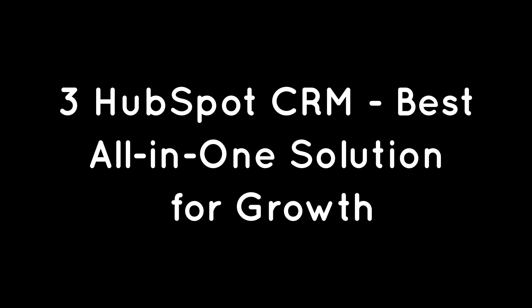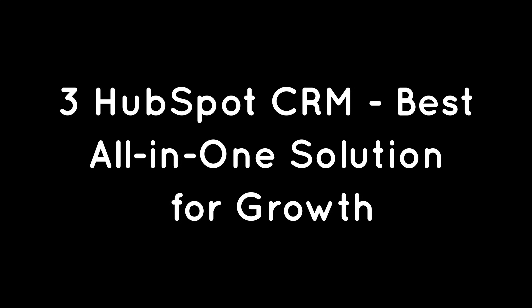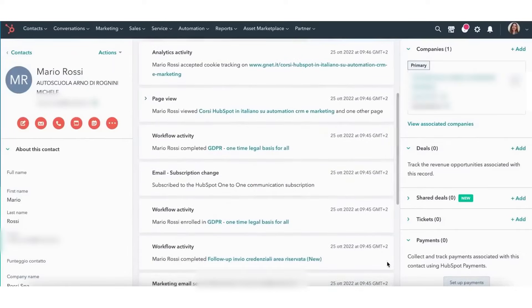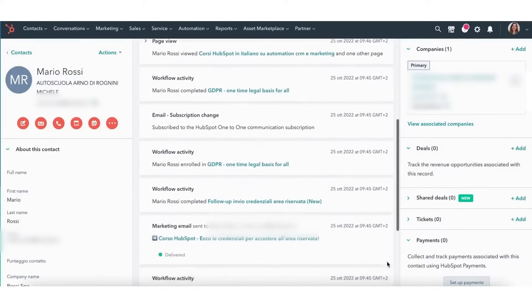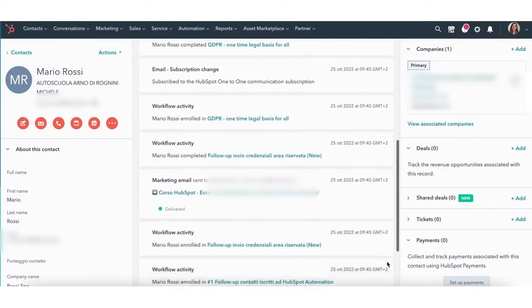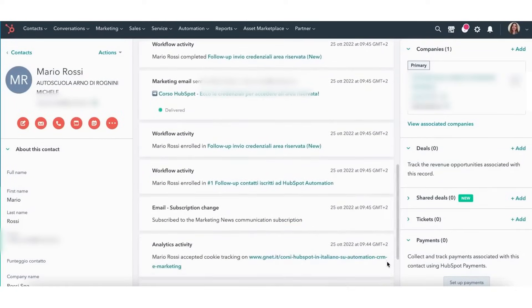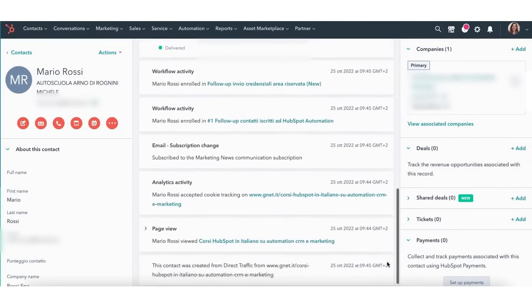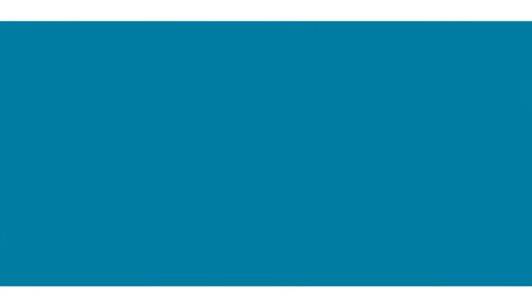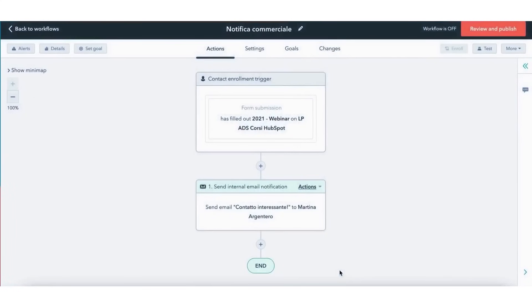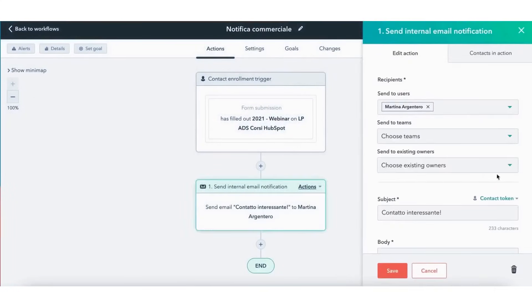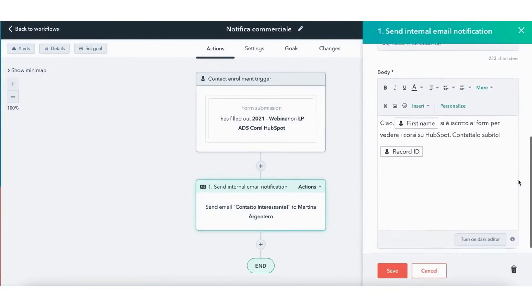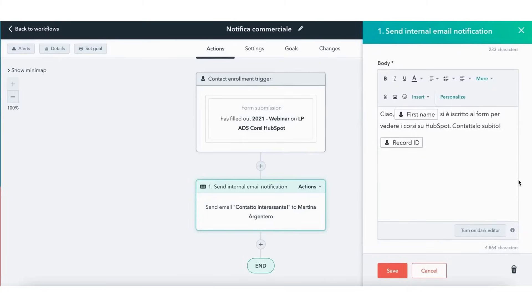Three, HubSpot CRM, best all-in-one solution for growth. HubSpot CRM is in our top three choices for startups, and there are many reasons for this. For one, HubSpot CRM includes broad, advanced features. It's incredibly user-friendly. Beyond sales, HubSpot also offers software catered to marketing and customer service teams, making it a great one-stop shop for the whole team.